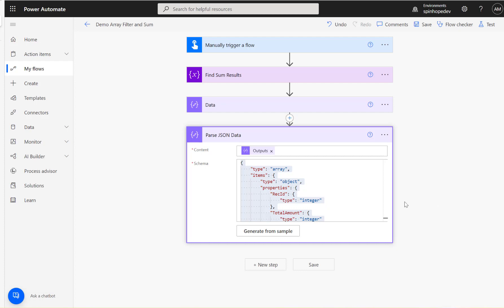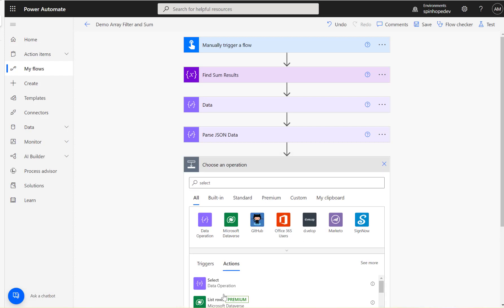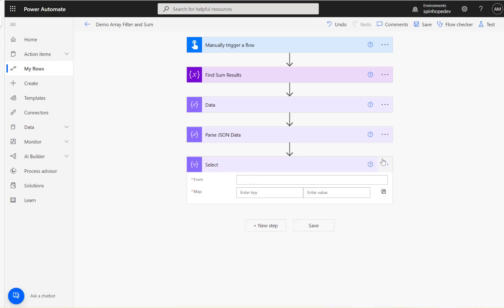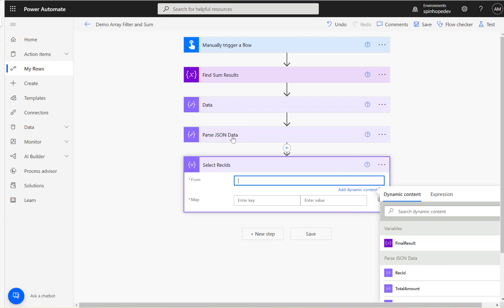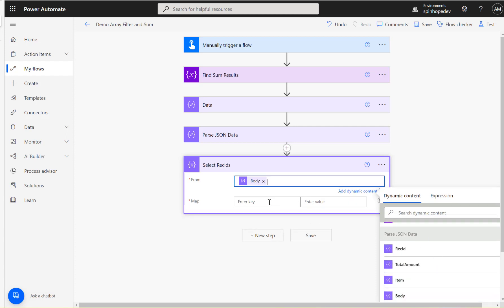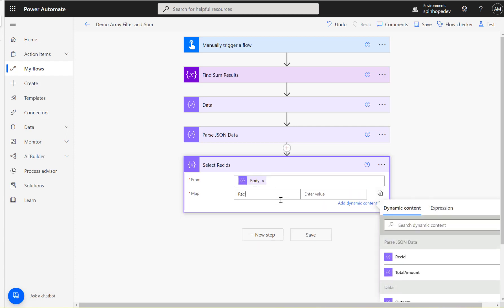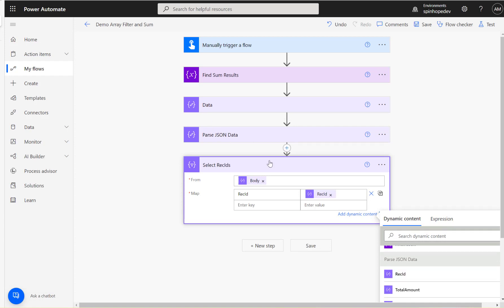Now I want to get only the record IDs from this. Instead of looping, I'll use a select action. I'll rename it 'record IDs', set the From to the previous parse JSON data body, and in the Map field I'll type 'record ID', pulling it from the parse JSON data record ID.